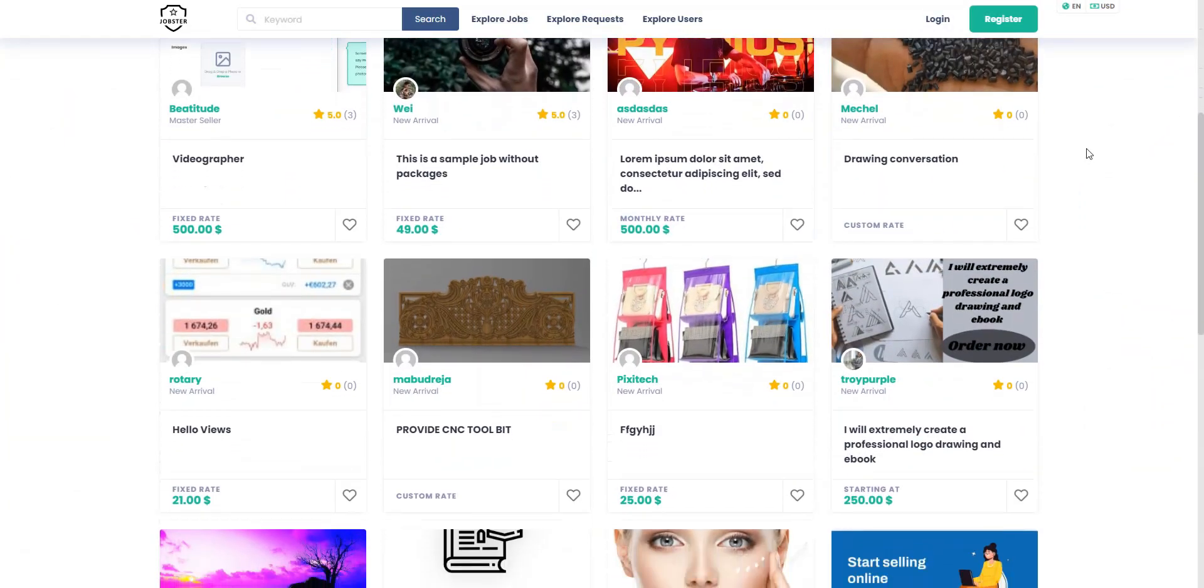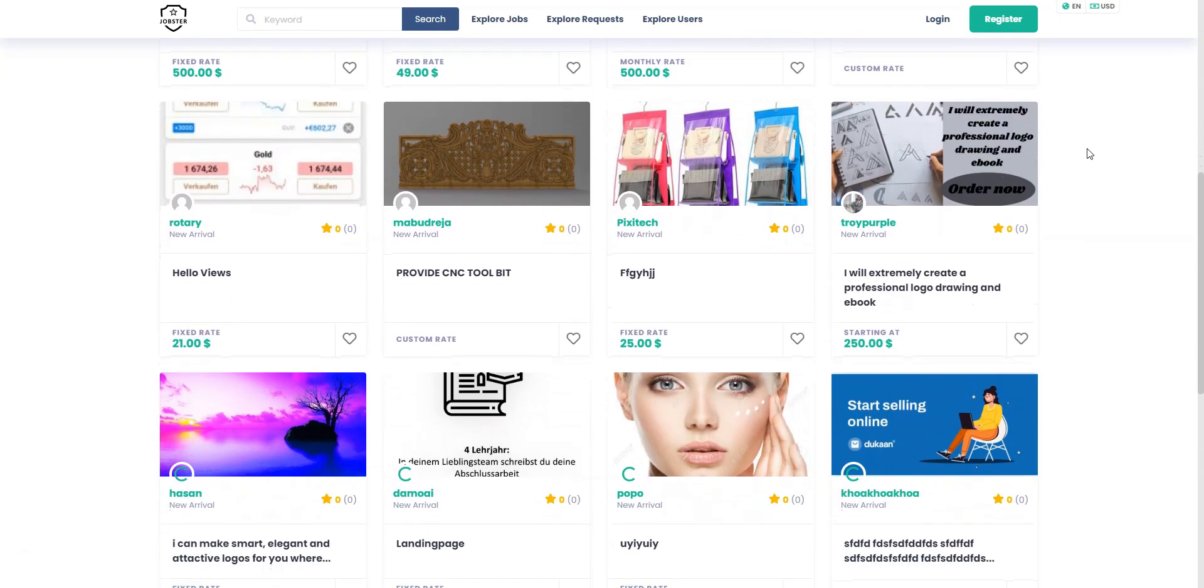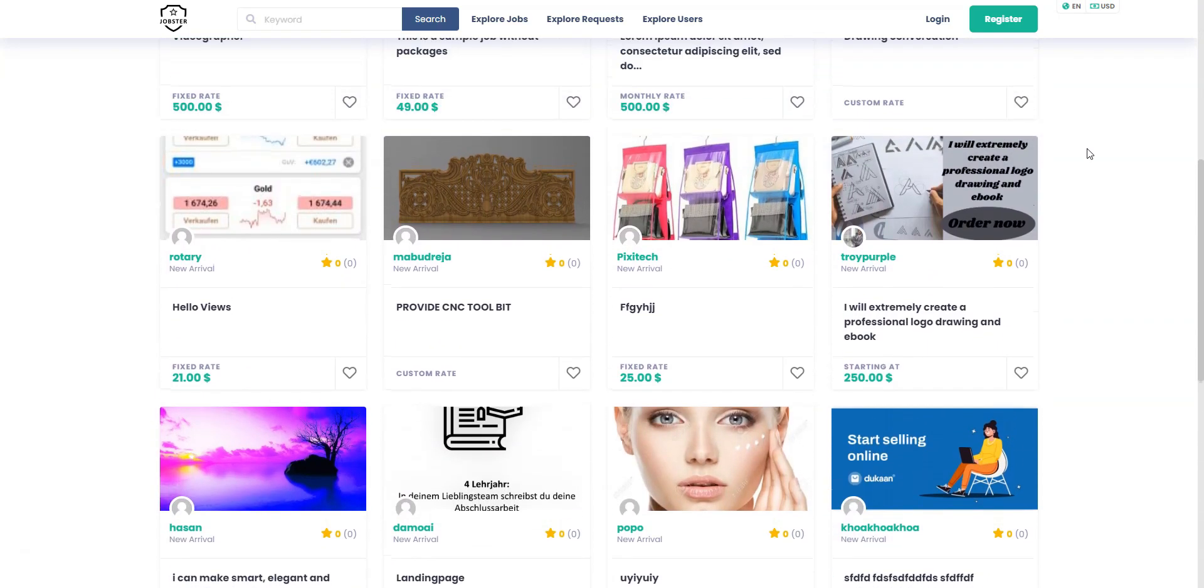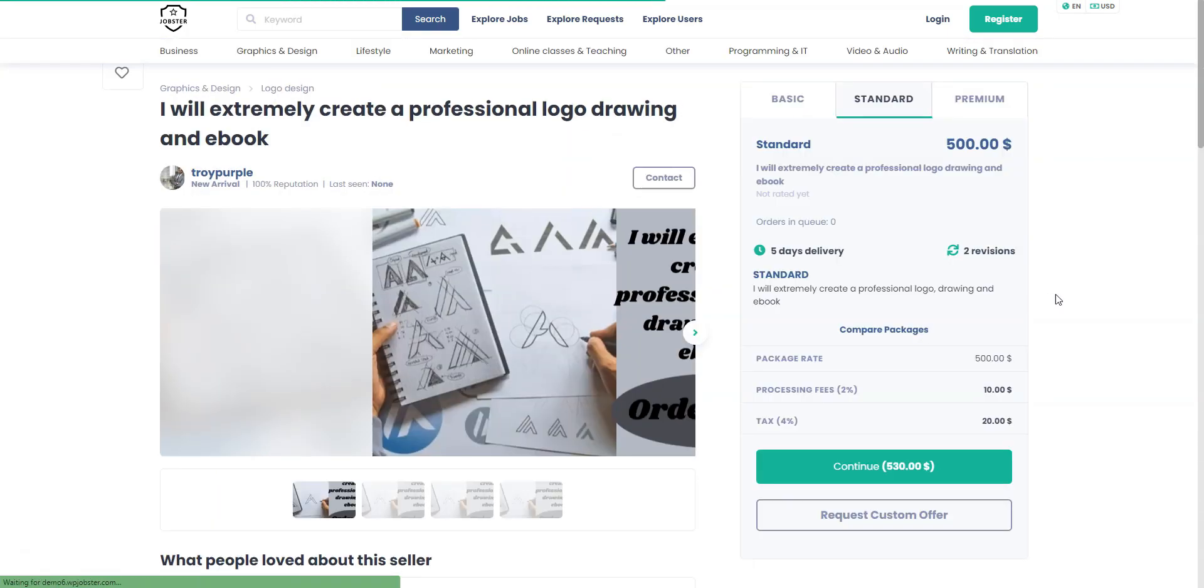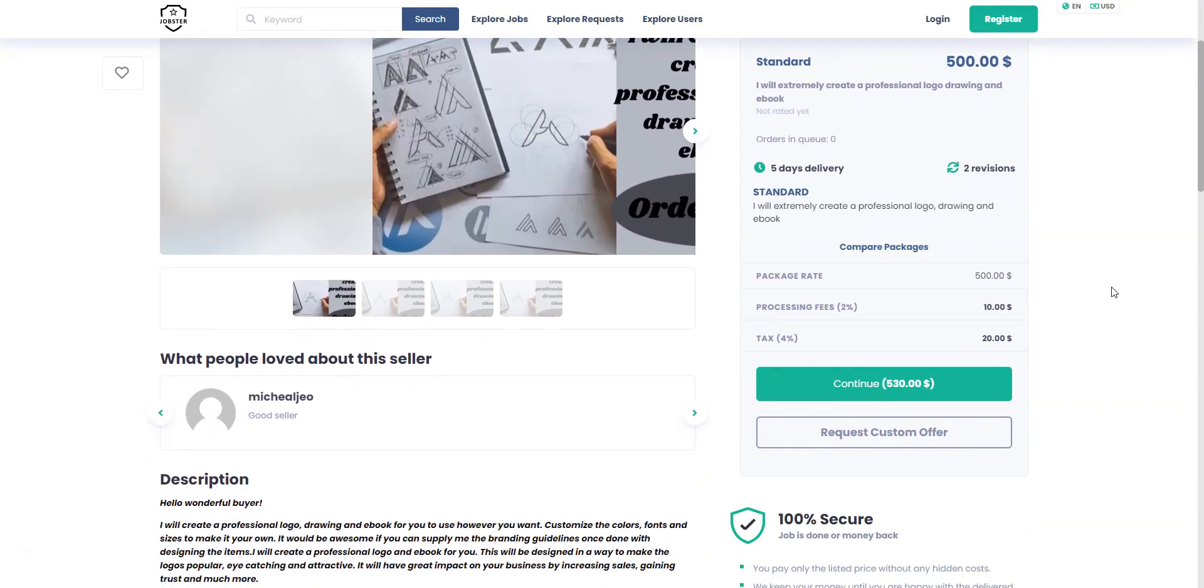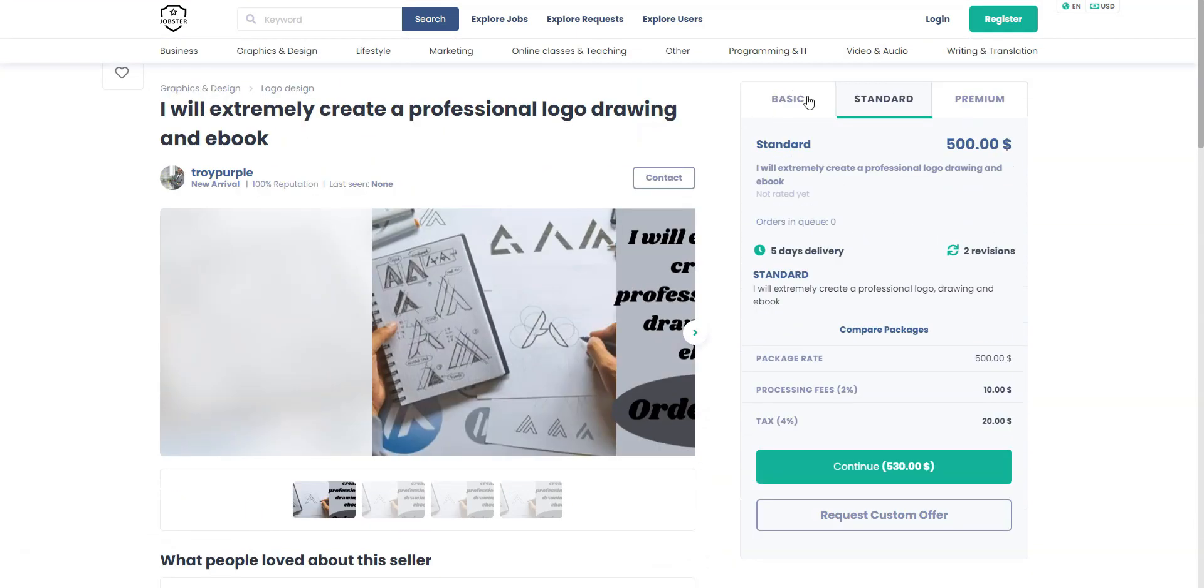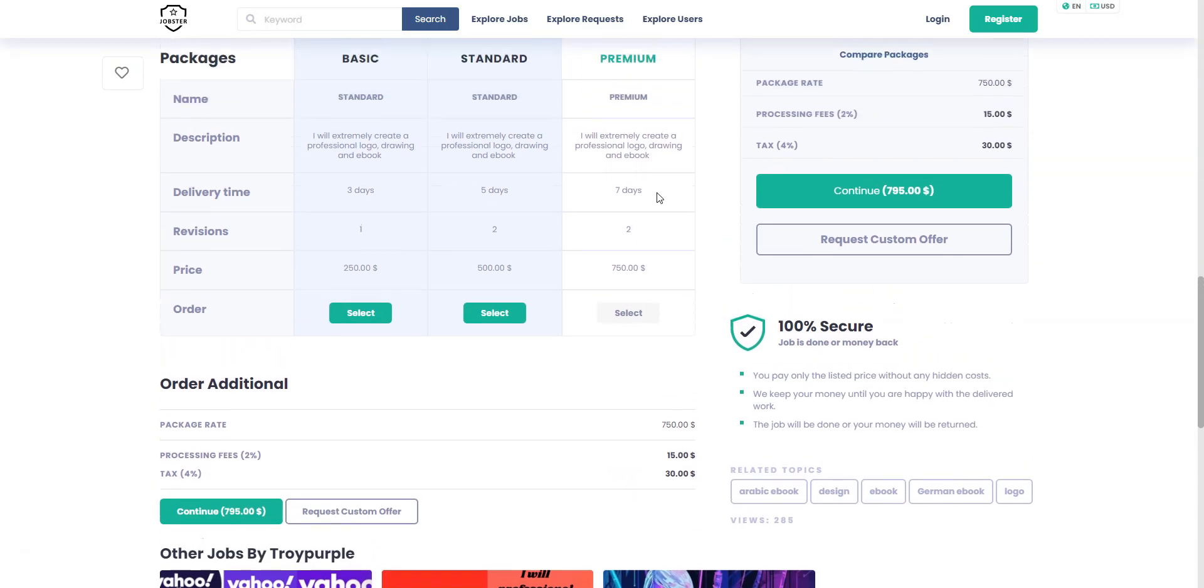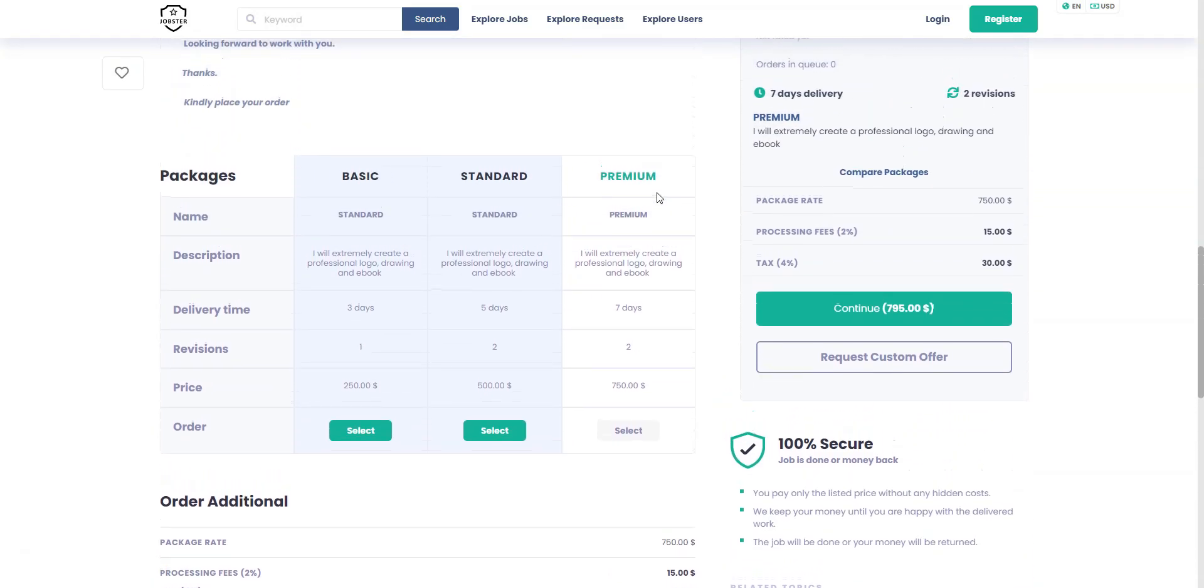With Jobster, you can monetize your micro-jobs marketplace by setting commissions based on the user status and total transaction amount. The theme has 10 plus fully integrated payment gateways, along with PayPal, Stripe, and bank payments.